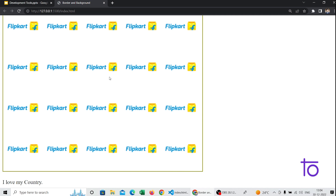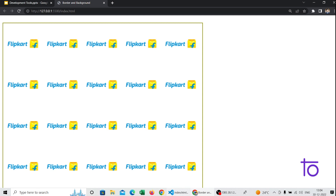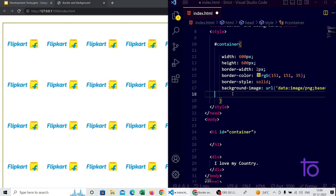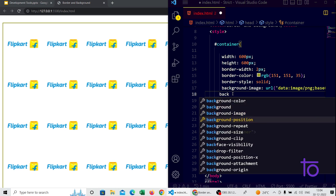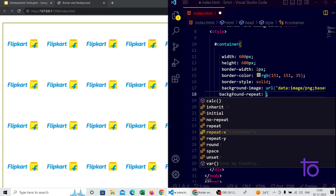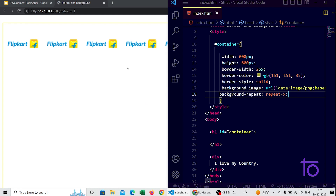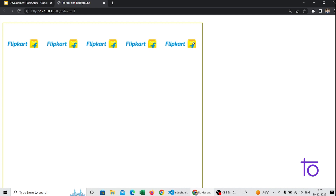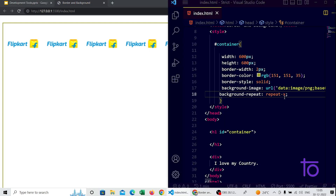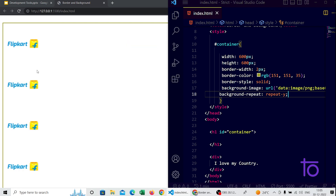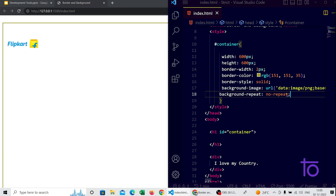To control this repetition, I can use the 'background-repeat' property. Selecting 'repeat-x' causes the image to print only in the horizontal (X) direction. Selecting 'repeat-y' prints the image only in the vertical direction. If I want the image to appear only once, I can select 'no-repeat'. This gives control over the repeatability of background images.